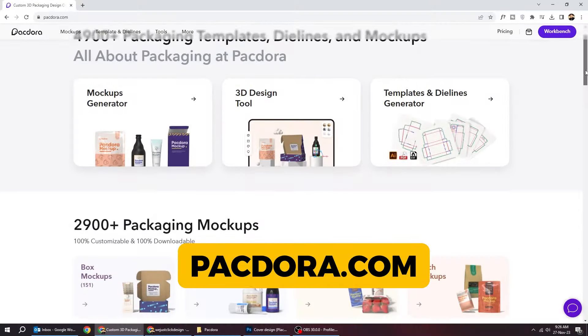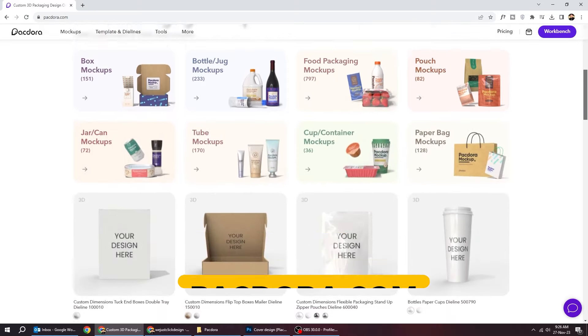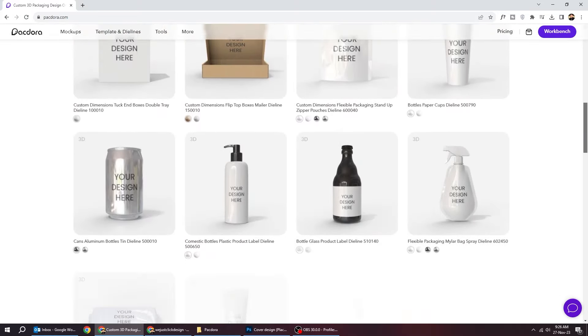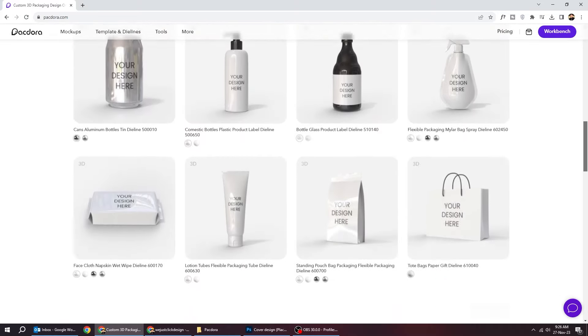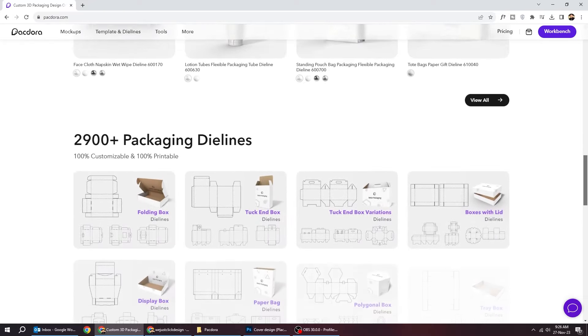Packdora is an all-in-one packaging design tool that integrates editing, 3D preview, rendering, and exporting into a web product.